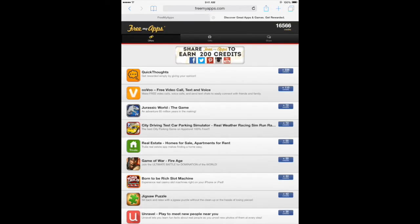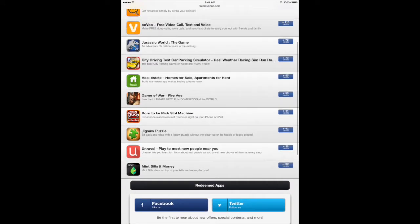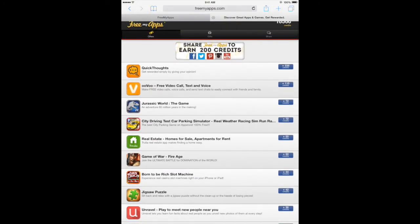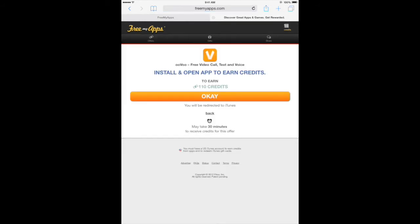On this page, you can download a free sponsor app to earn credits. Choose a sponsor app and tap OK to install the app.